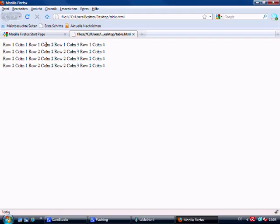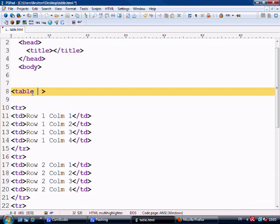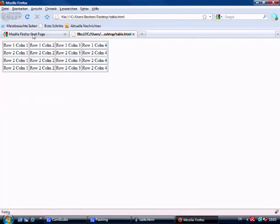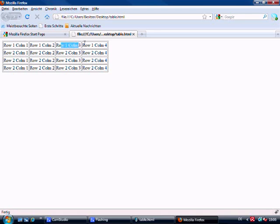Now you can see row one column one, column two, row one column three, row one column four — it doesn't look very readable at the moment. So we're going to add a border attribute to the table tag so we can read it a little better. The table tag has an attribute of border, as well as other attributes such as width, height, cell padding, and cell spacing. We give the table a border of one, save it, go back to Firefox and refresh — and now we can see the table rows and data cells clearly.